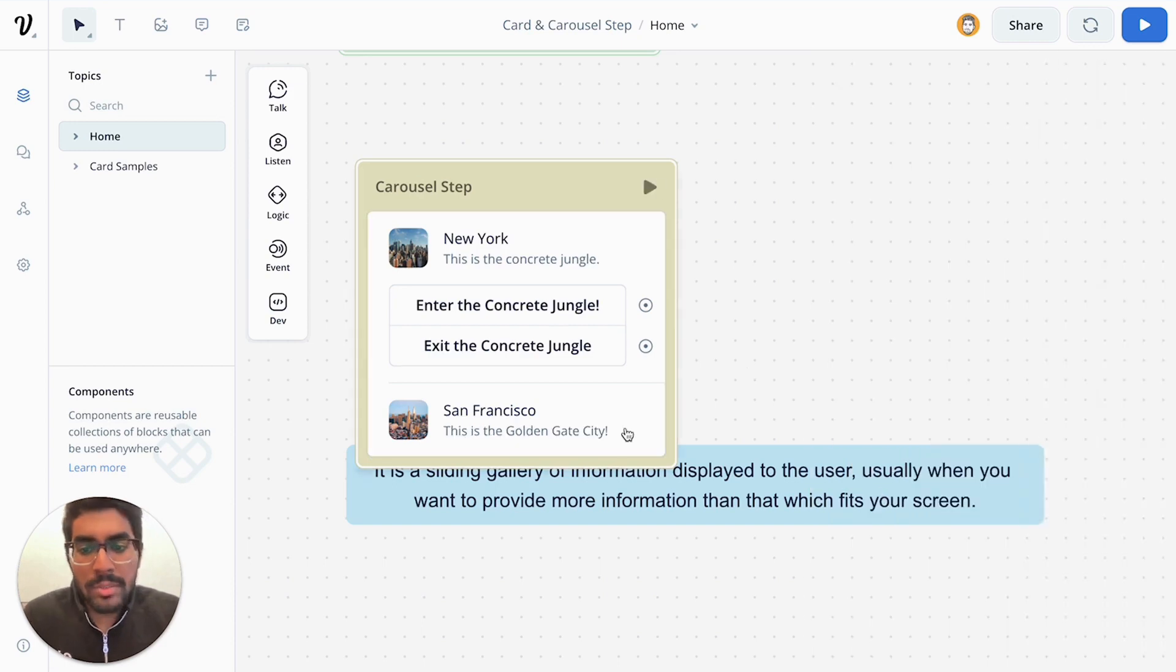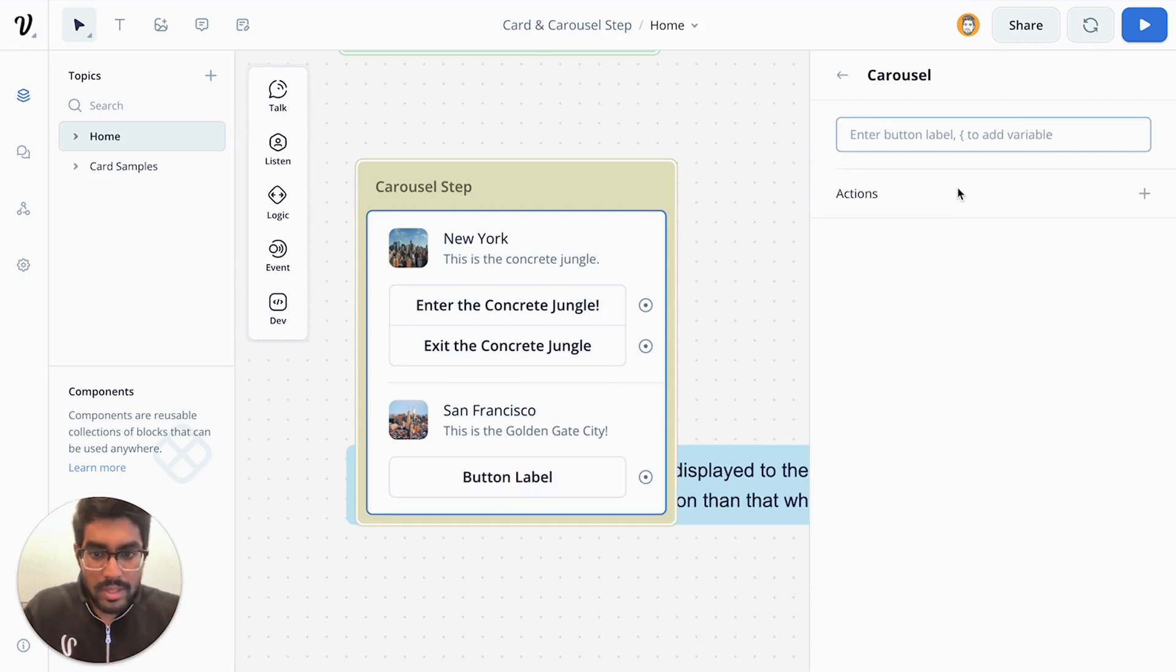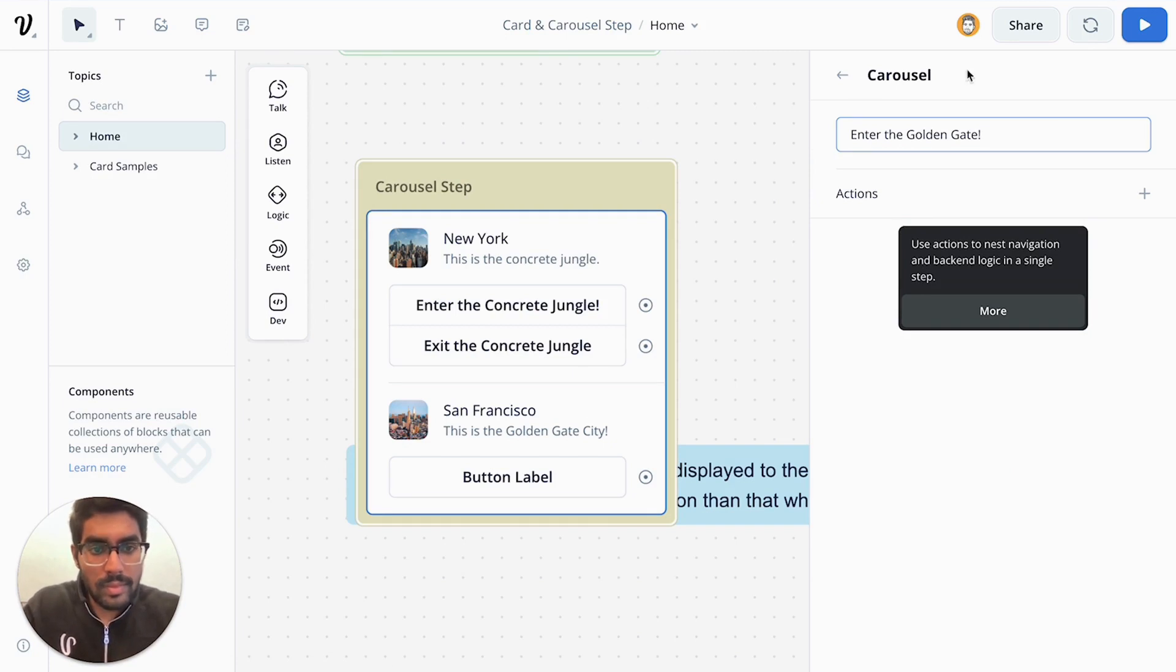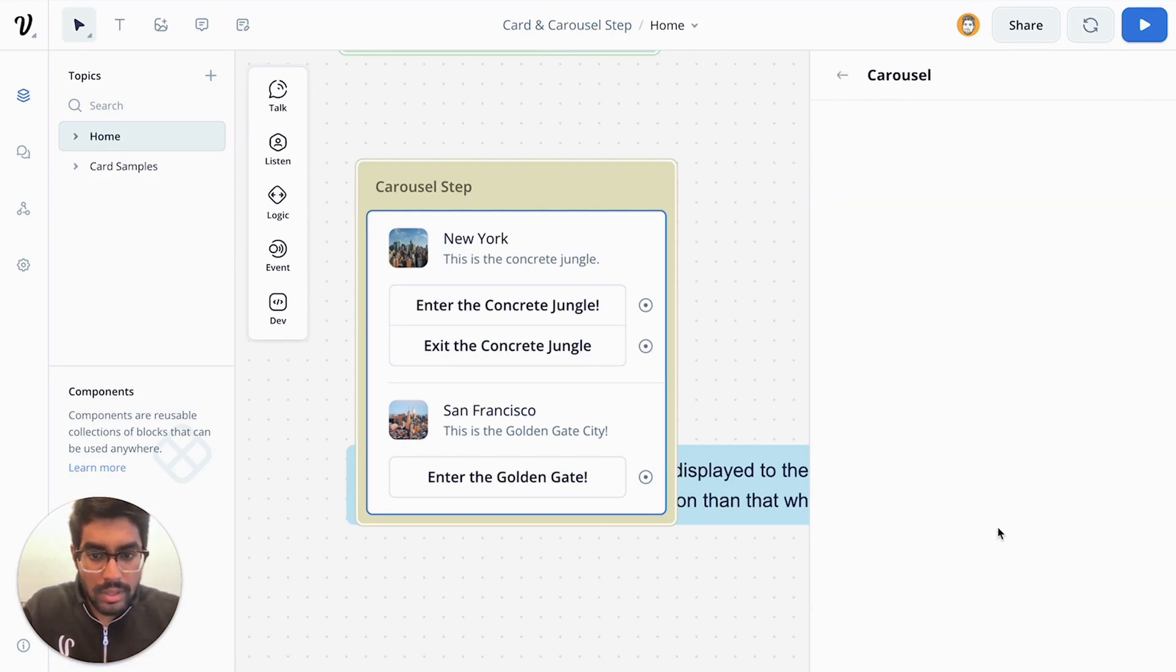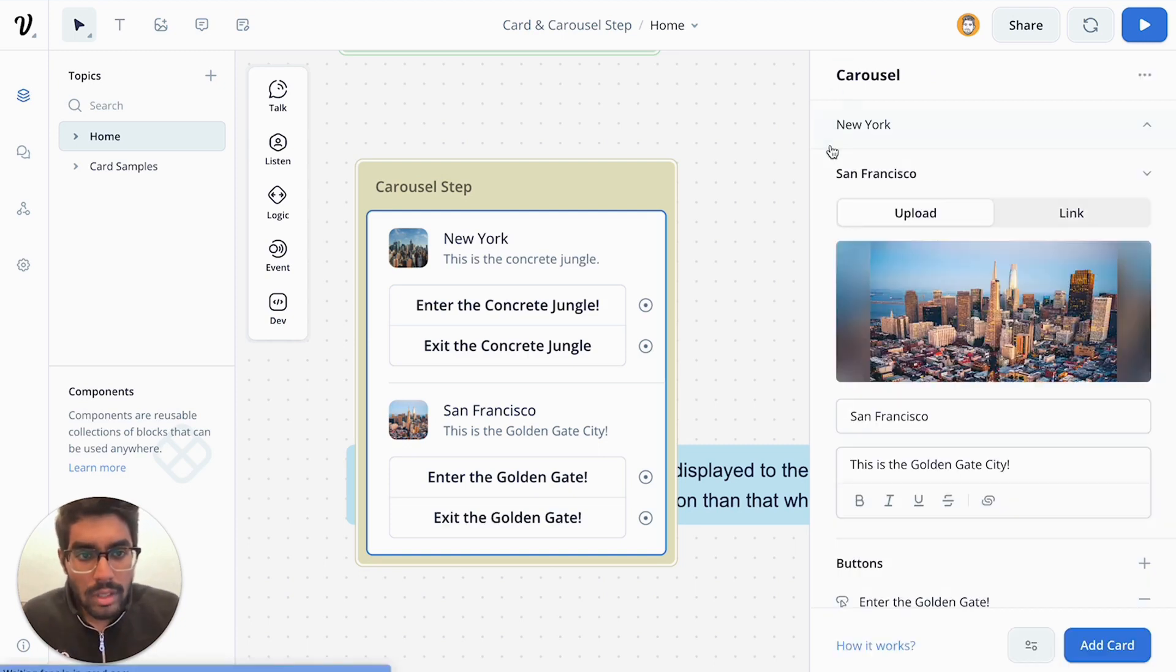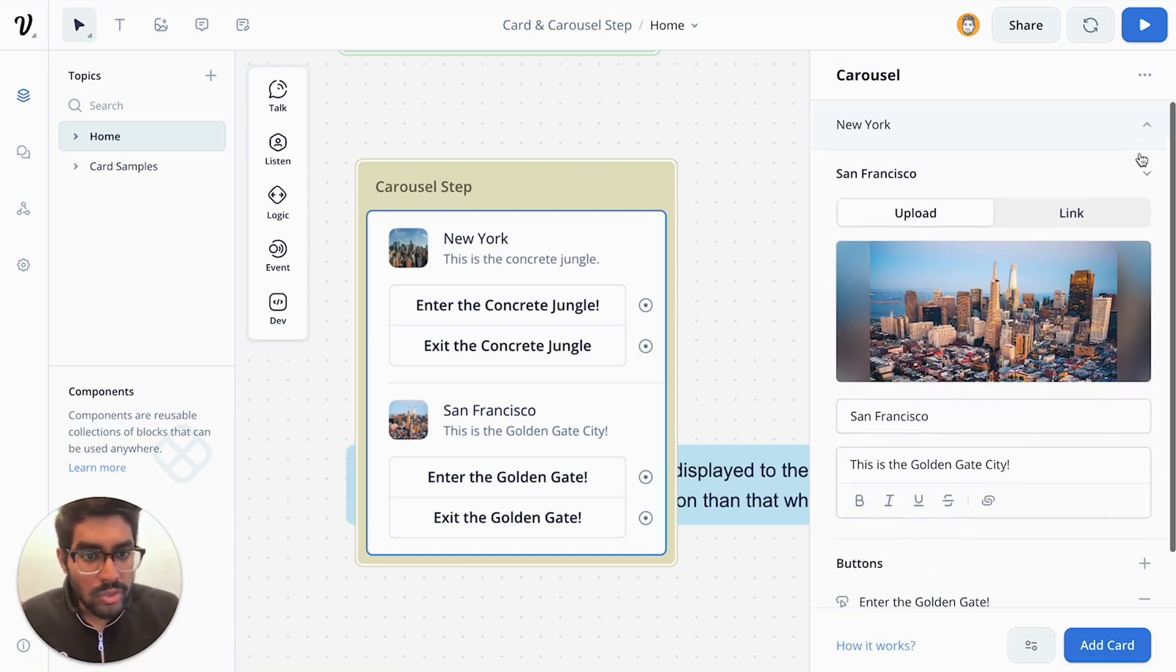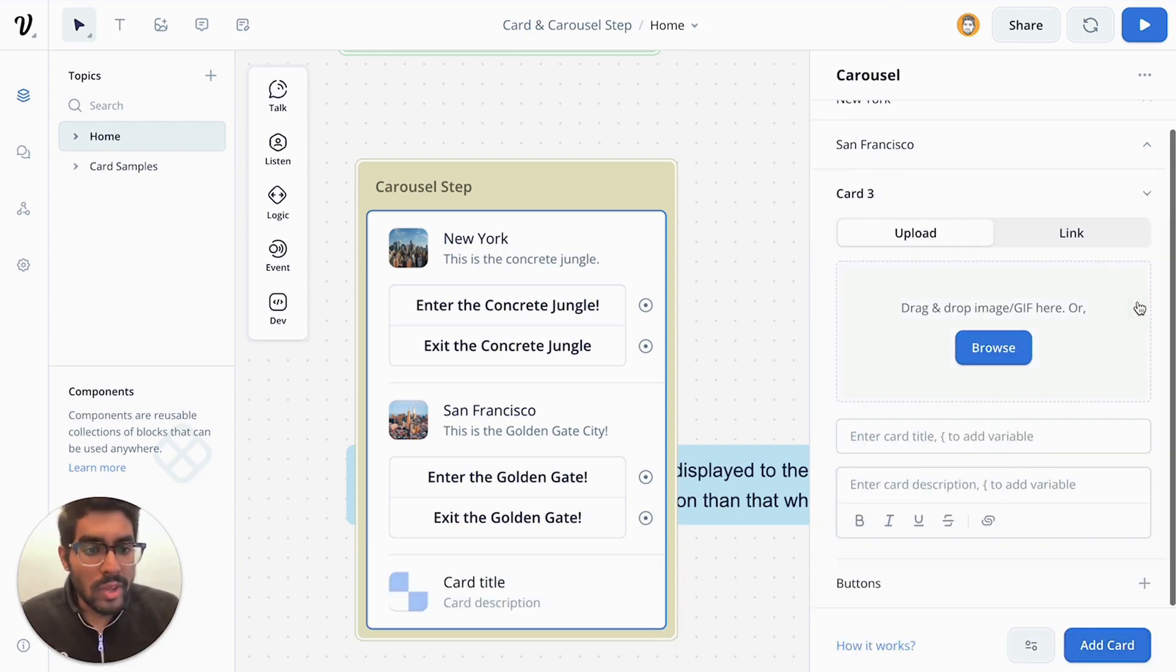And similarly, you can give different buttons as well. So let's also do that. And then you can start to organize your information by clicking these toggles, as you've seen me do. You can also add more cards.